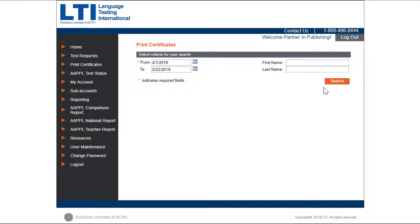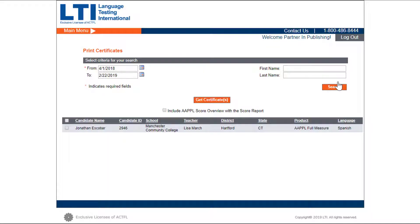If you choose a date range and not a specific student, you will see all students listed with test results who took the assessment between those dates.